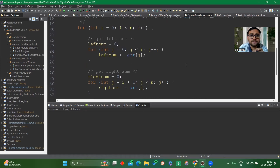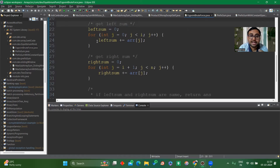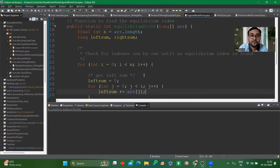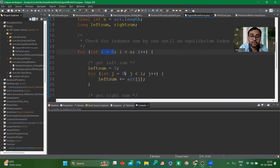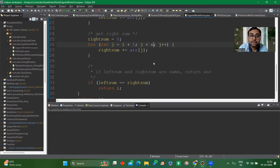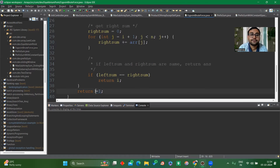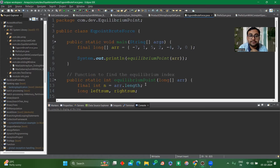Looking at the brute force solution: I run the outer loop from 0 to n. For each i, I run an inner loop j from 0 to i to calculate the left sum, and another loop from i+1 to n to calculate the right sum. At any point if left sum and right sum are the same, we return that index value — i for zero-based indexing or i+1 for one-based indexing. If no equilibrium index is found, we return -1.